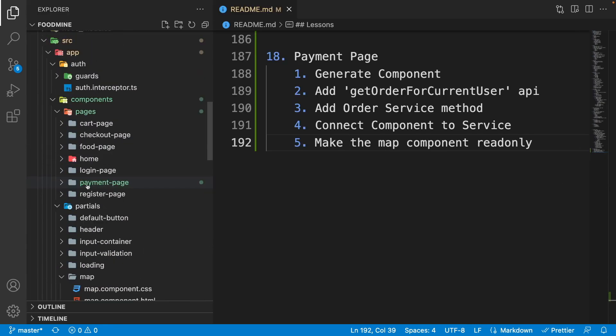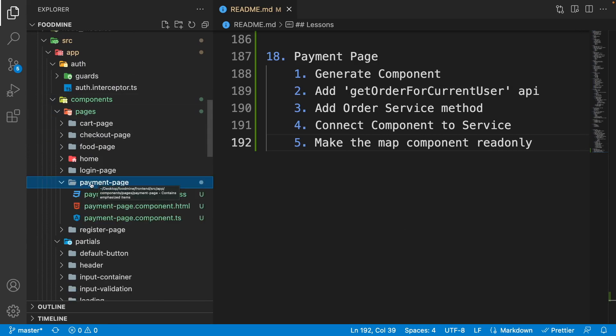Open up the explorer — as you can see, we have the payment page component inside the pages folder. Now first of all, let's add it to the app routing module for having a separate page.